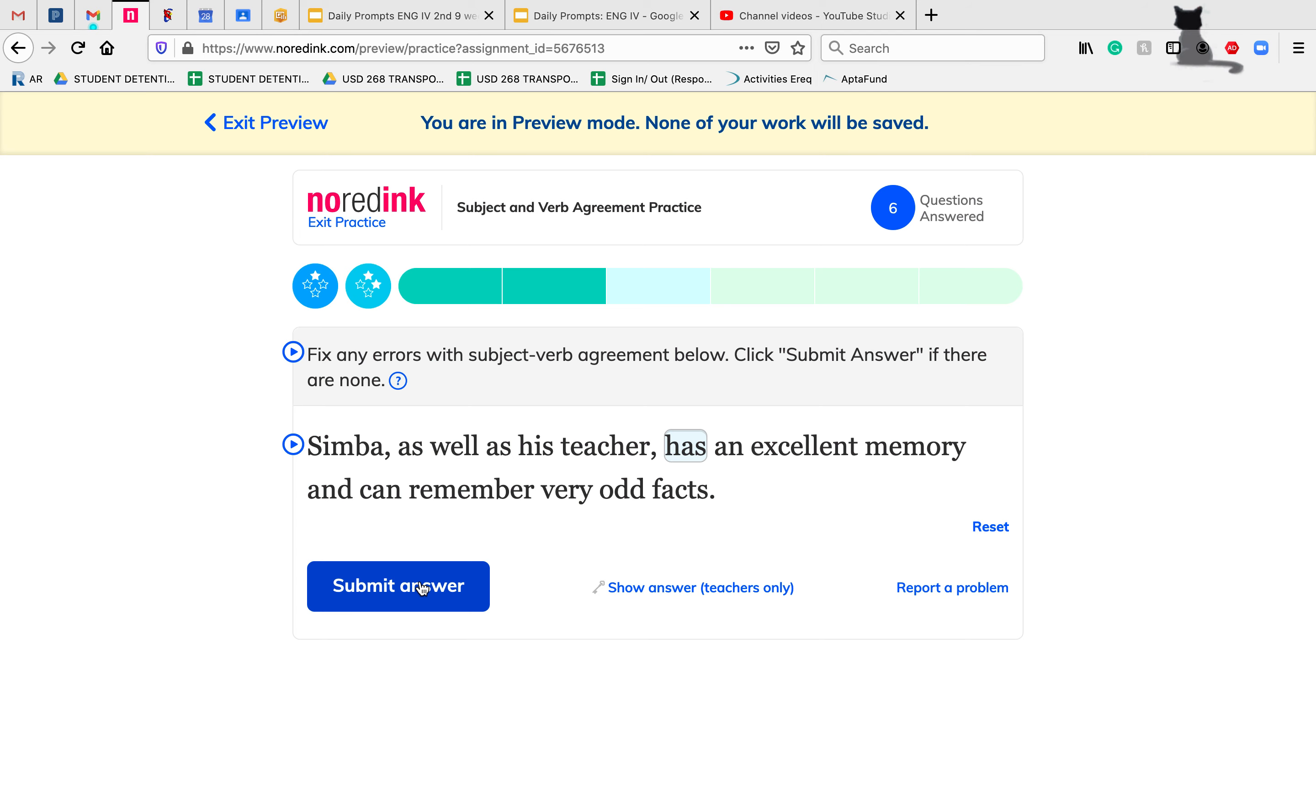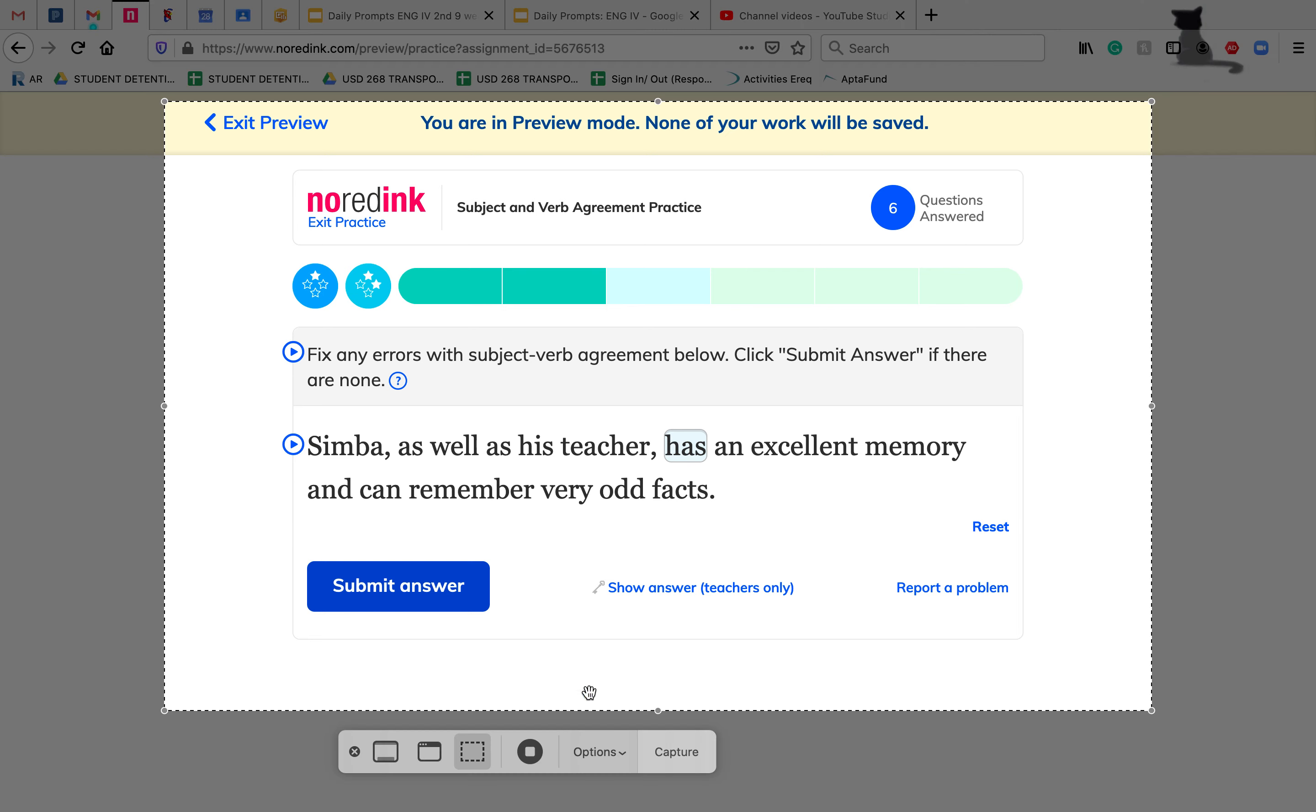I hope this was helpful for you with subject and verb agreement, especially focusing on those phrases that kind of interrupt. As always, if you have any questions, don't hesitate to reach out. Thank you.